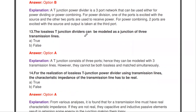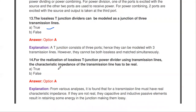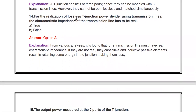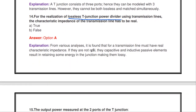Next question: a lossless T-junction divider can be modeled as a junction of three transmission lines — true or false? It is true. The T-junction consists of three ports and can be modeled using three transmission lines. Additionally, for realizing a lossless T-junction power divider using transmission lines, the characteristic impedance of the transmission line must be a real value — this is also true.